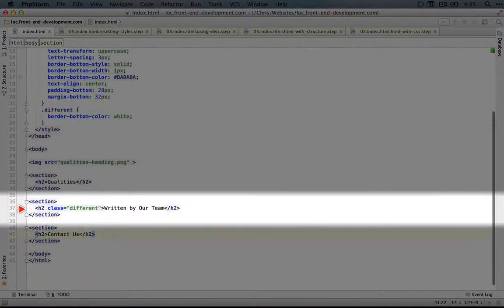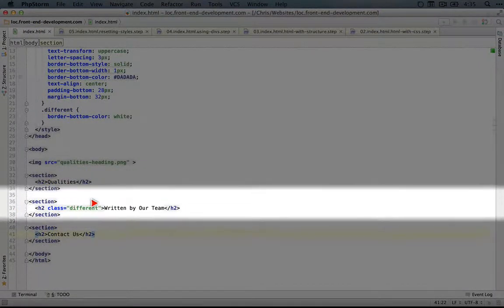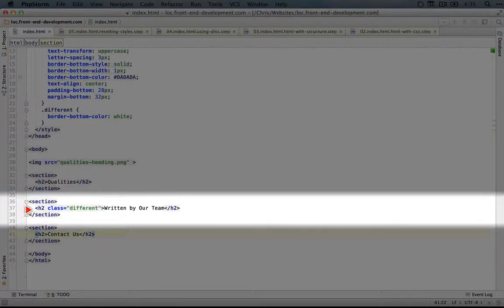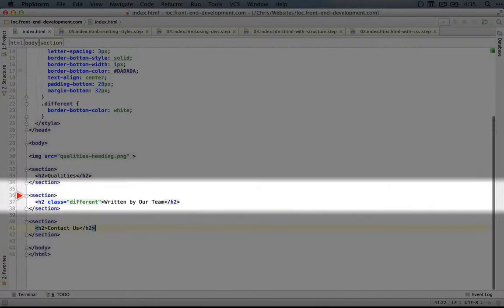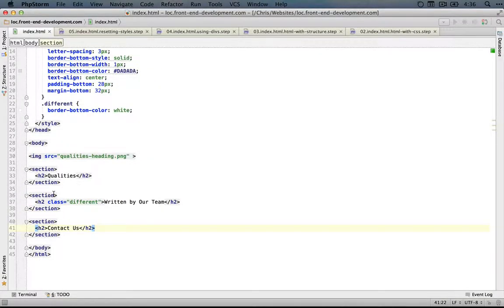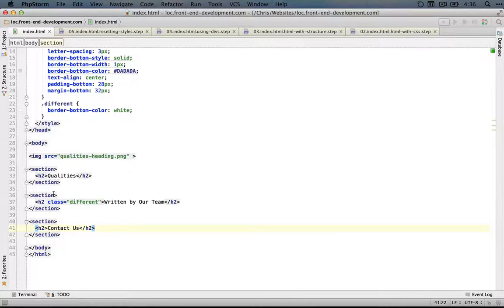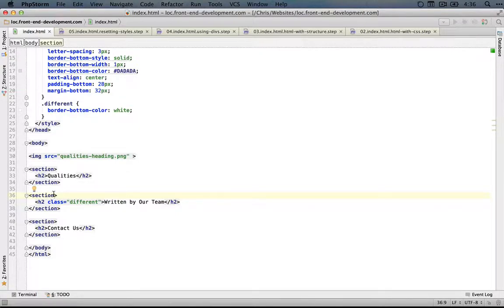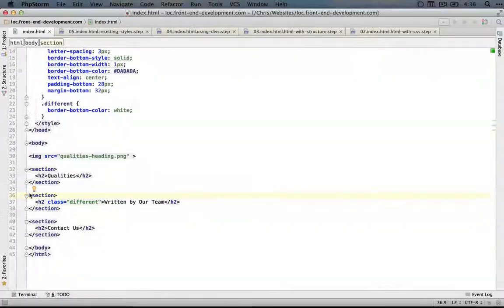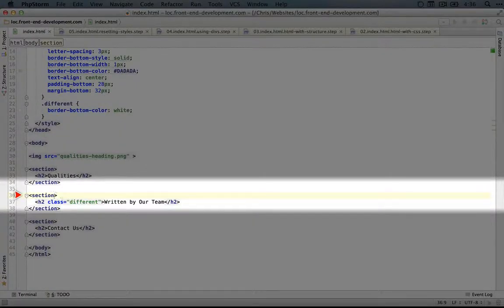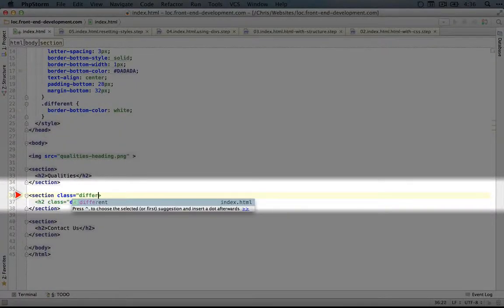So before, what we did was we added a class to our H2 tag. Let's do the same thing for this section. Now we're going to go through a couple of options here. First of all, what would we name this class? Right now, all that we know about it is that it's different. So let's use a class called different and then we'll adjust our styles so that they apply either to this H2 tag or to this section. I'm going to add class equals different.